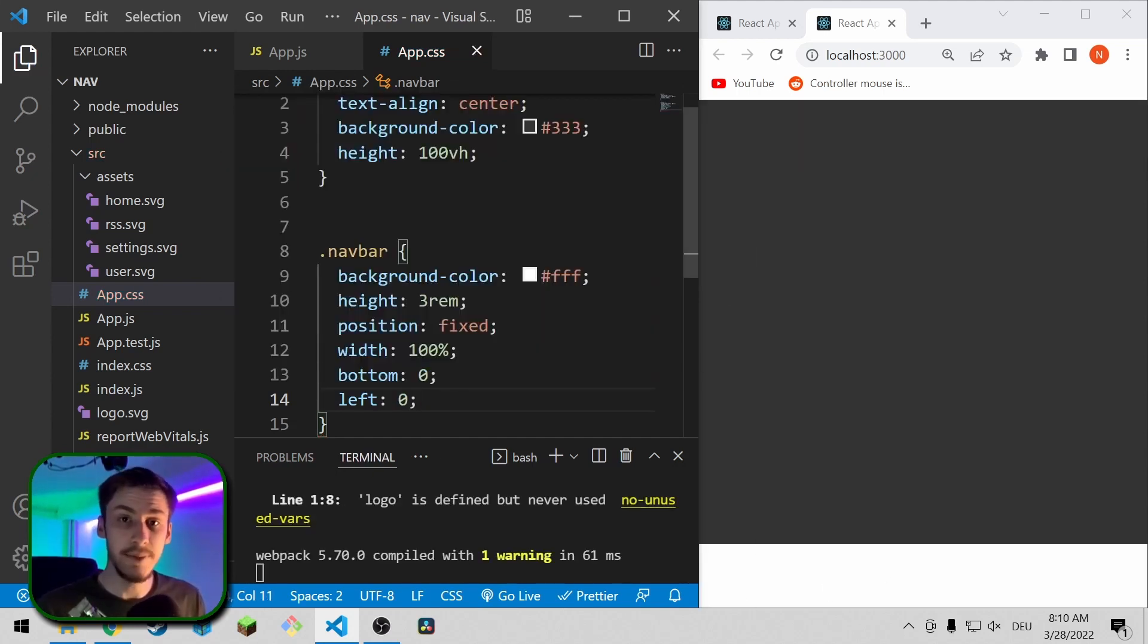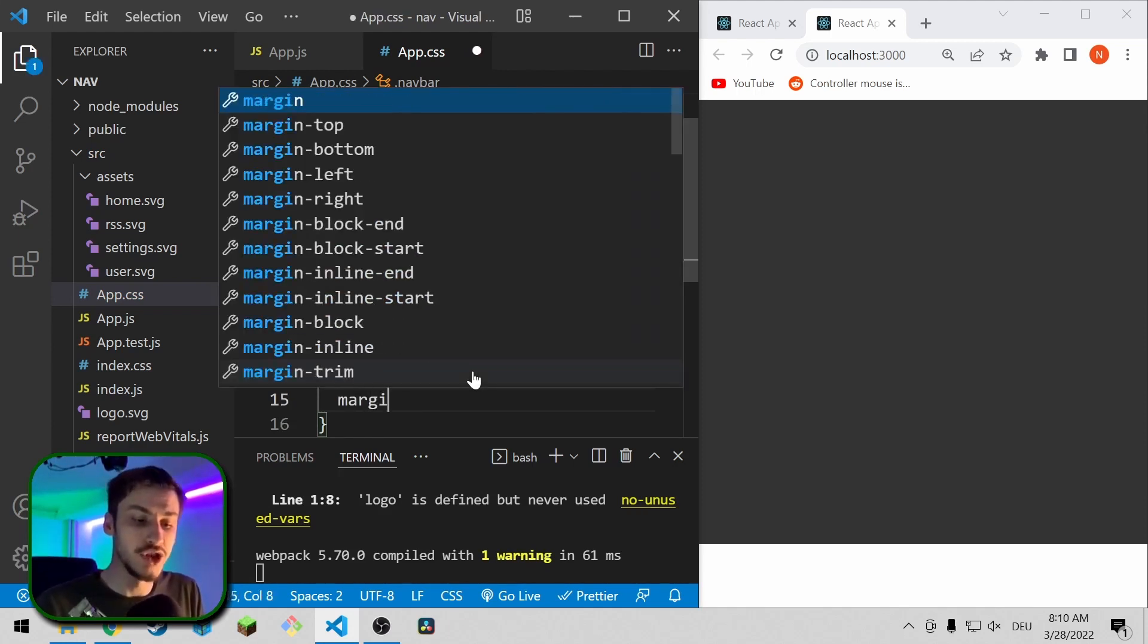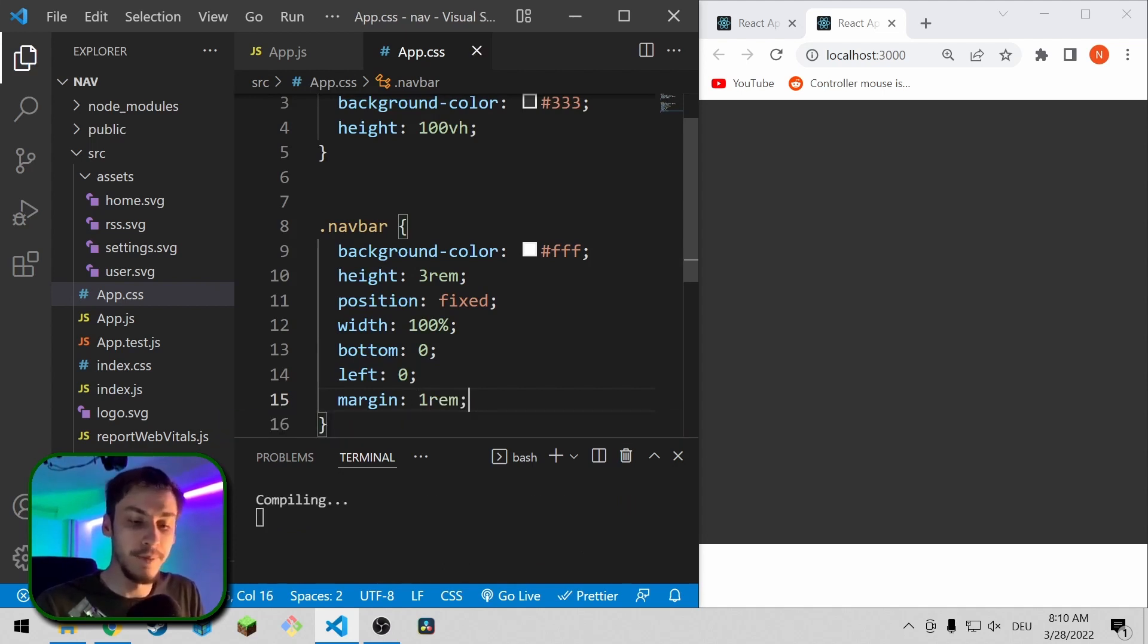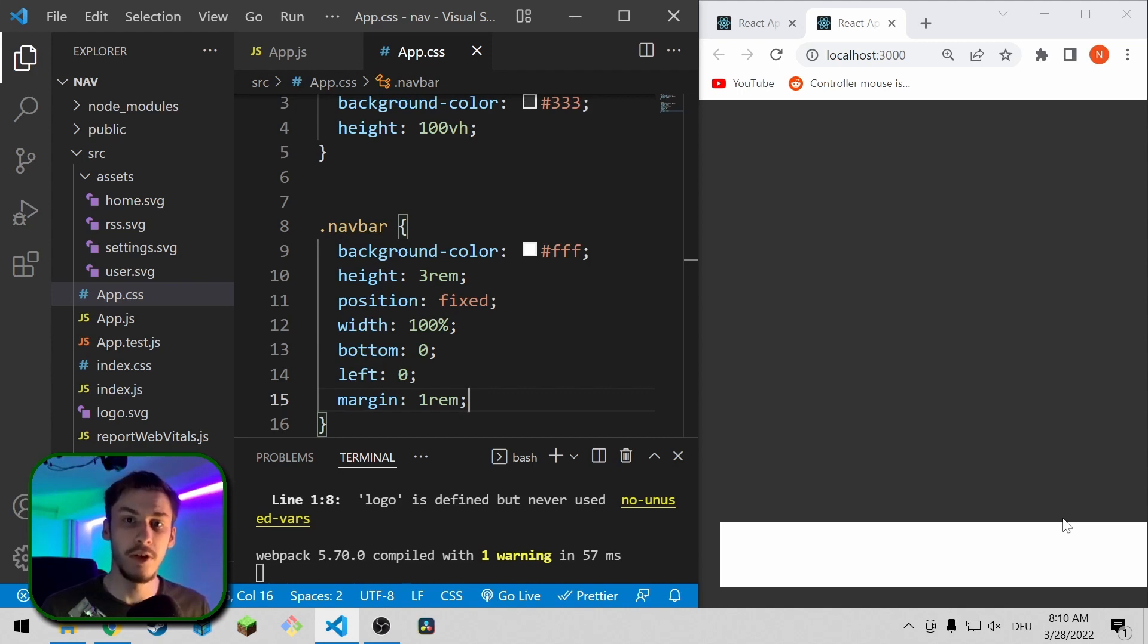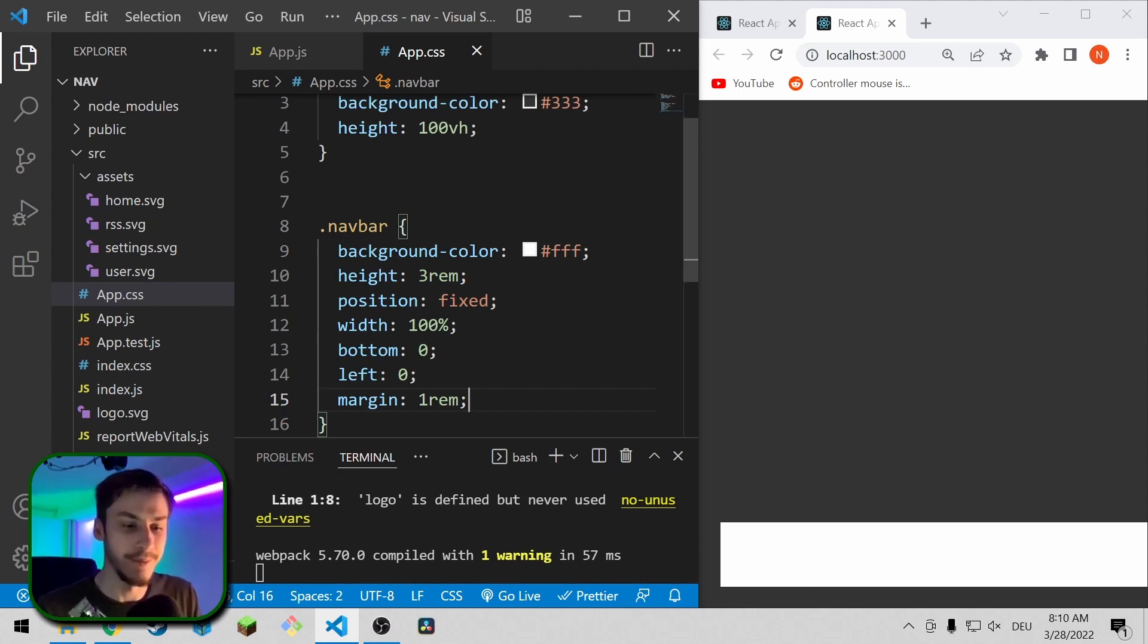The next step is we of course don't want it to touch the edges, so we're going to add a margin. That margin is going to be 1rem. And now it unfortunately moves off screen because we set a width of 100% and we added a margin on each side, so this margin actually makes it go off screen.